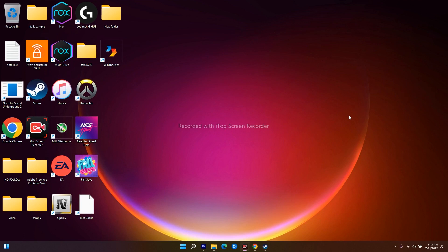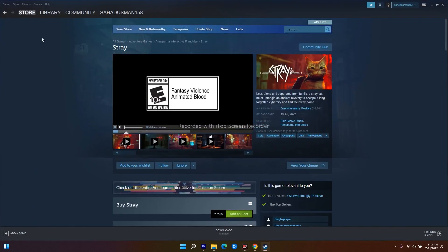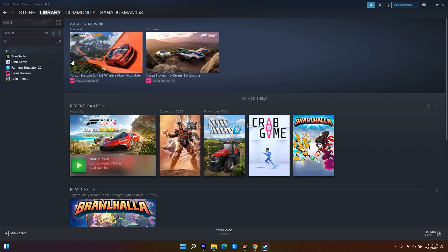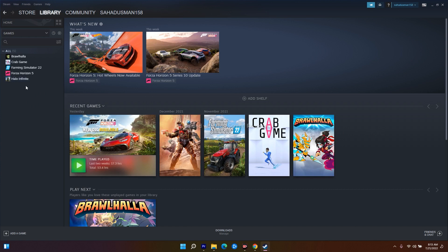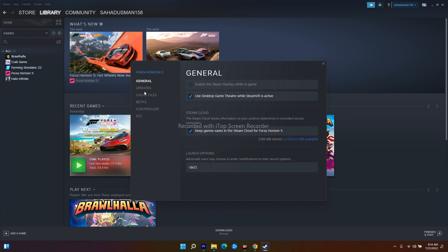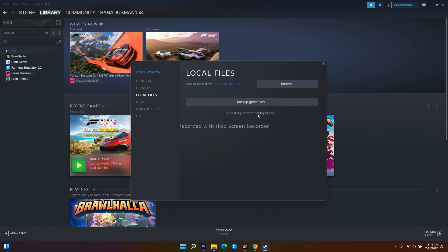The next method is to verify the integrity of game files. Sometimes corrupted files can cause black screen, fatal error, and all these issues. Go to Steam, select Stray, go to Properties, then Local Files, and select Verify Integrity of Game Files. This will take a little bit of time. If any files are corrupted for any reason, they will be fixed from here. This is a recommended step not only for crashing and black screen but whenever your game is not working properly.